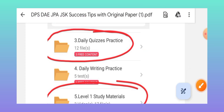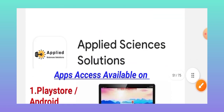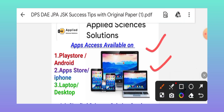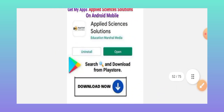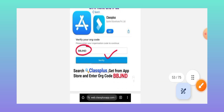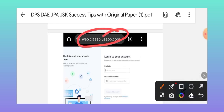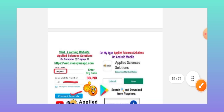In my course application, there are folders including Level 3 and Level 5 study materials with PDFs available. My app is accessible on laptop, desktop, iPhone, and everywhere. Download my app, chat with any queries, and access the content. Download the Class Plus app, enter the code BBGND, verify, and access my course. You can also access via Google Chrome on desktop, laptop, or mobile using the website with organization code BBGND.